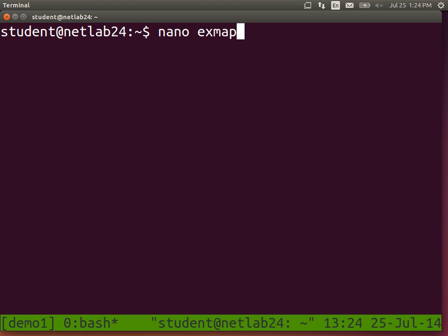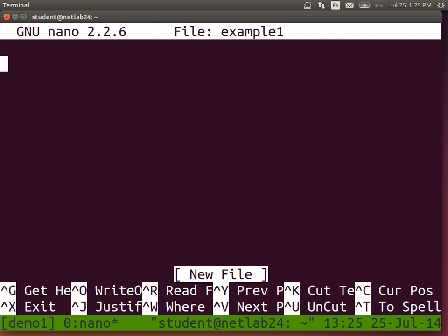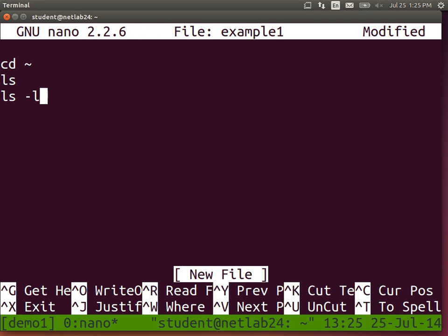Let's create an example. Remember, file extensions mean nothing in Linux — it doesn't matter what extension I add or if I don't include one. I'll just call it 'example1'. Nano is our text editor, like notepad. Now we can put commands in there: cd tilde, ls, ls. I want these three commands to be executed when I run this example1 file.